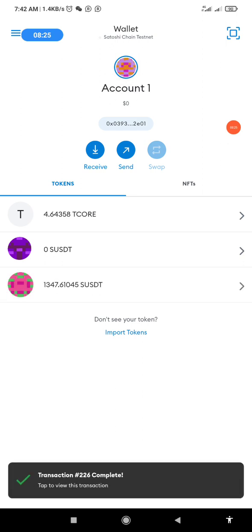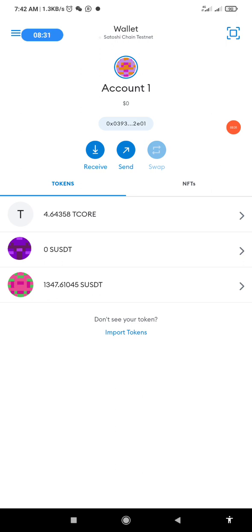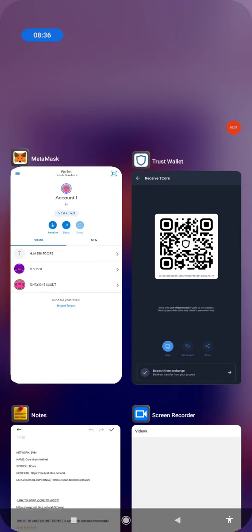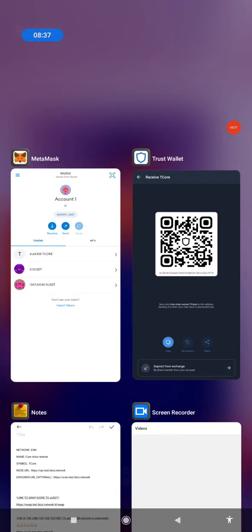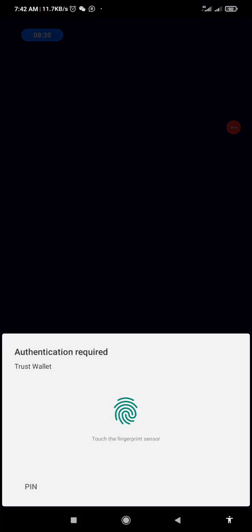The transaction has been submitted — let's wait for approval. I've refreshed the page and the transaction has been completed. I now have 4.6 T-Core, meaning one has been subtracted. Let's go to Trust Wallet to check whether it has arrived.